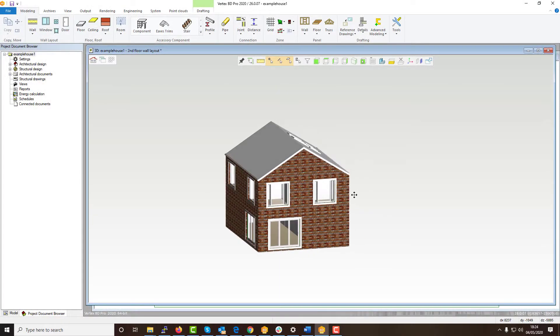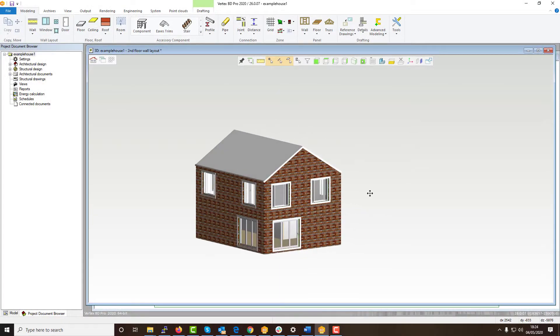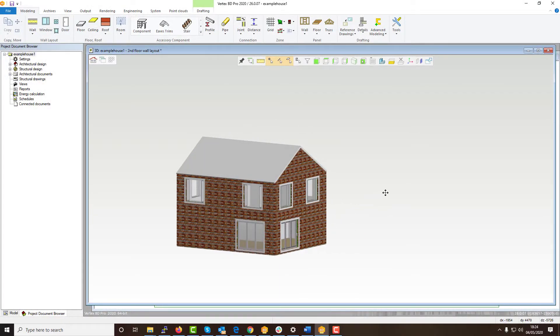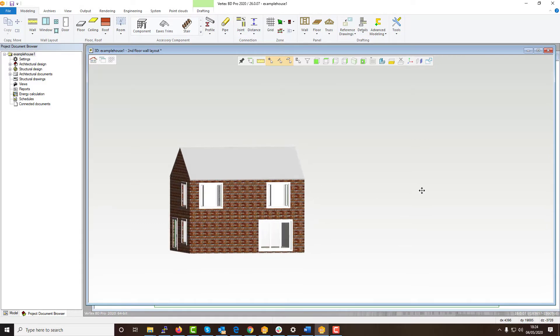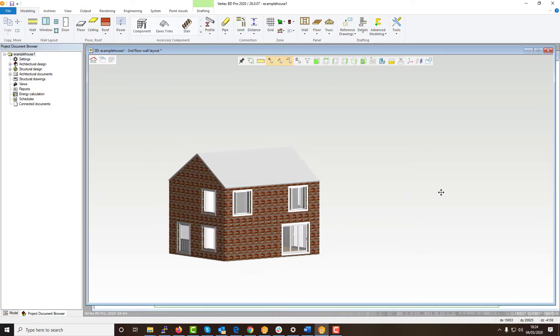Welcome to our video on how to angle wall panels and structures to that of the roof of your build within Vertex BD.